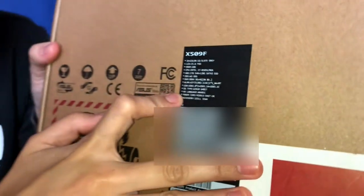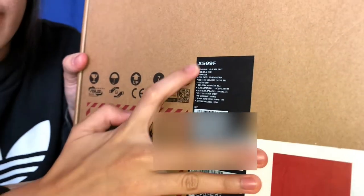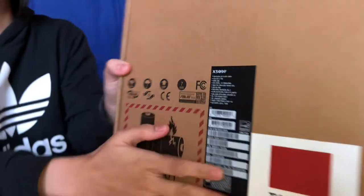Ayan, makikita natin dito yung mga specs niya. Pag-usapan natin.